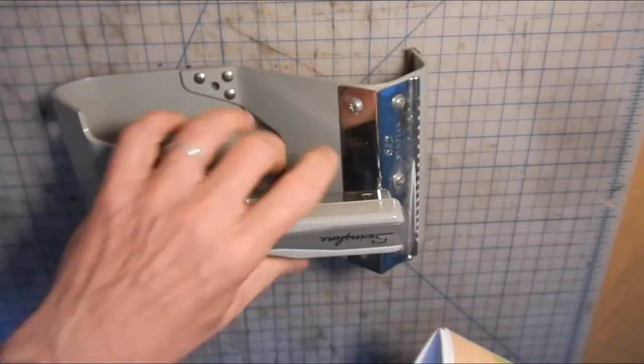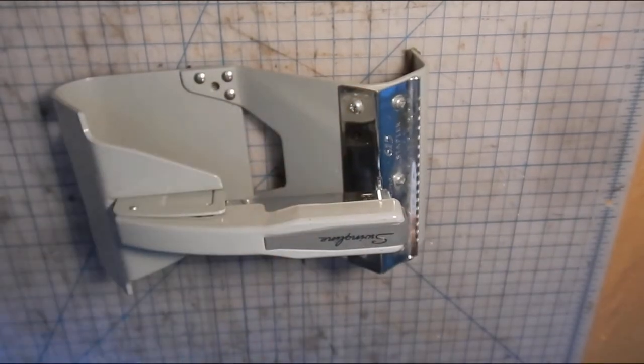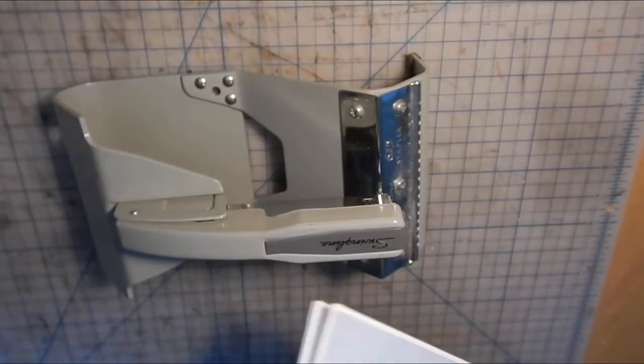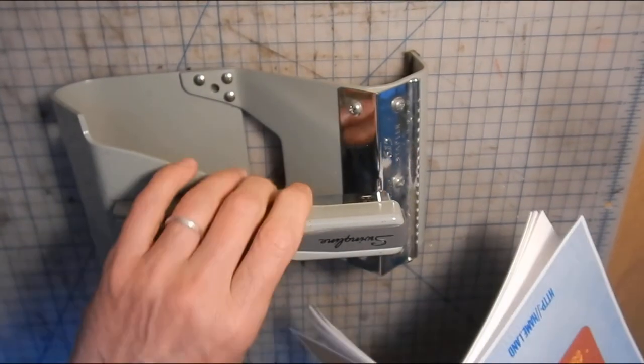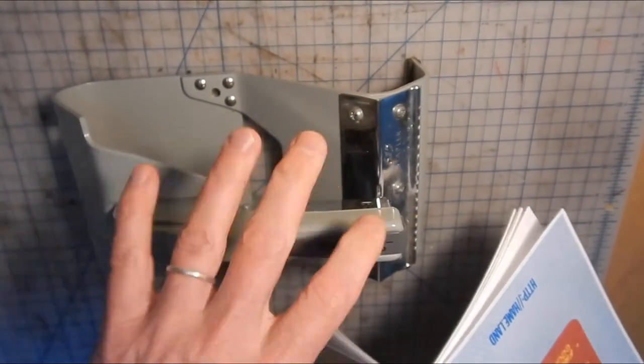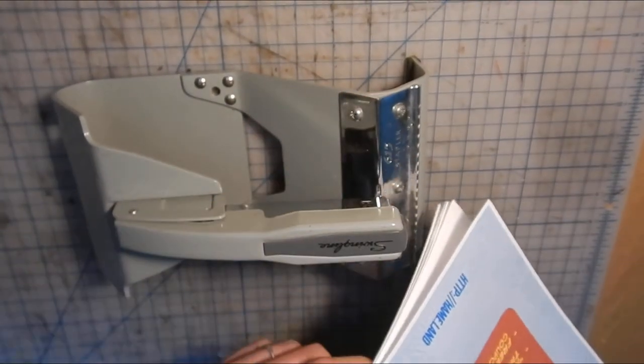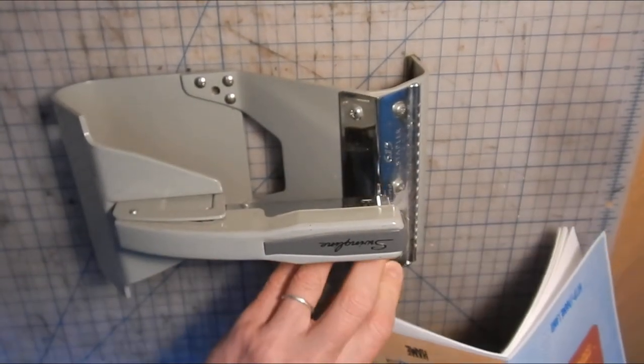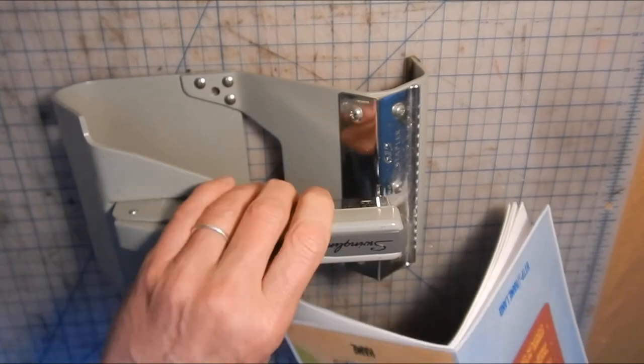Now, these are not particularly expensive, but a great investment I've found because it makes making booklets really simple. It's called a saddle stapler.